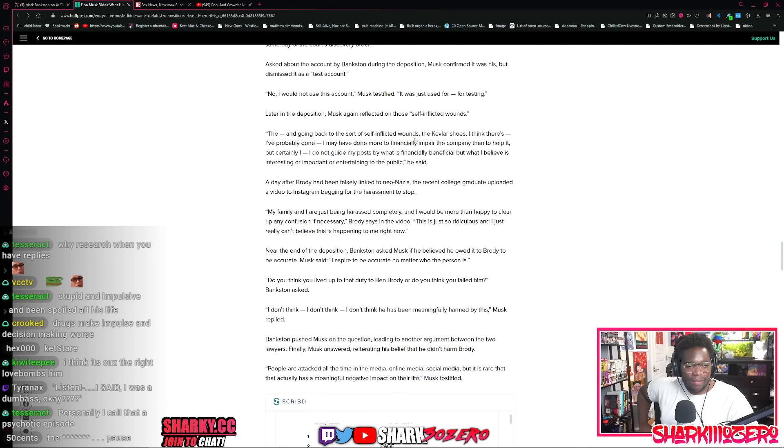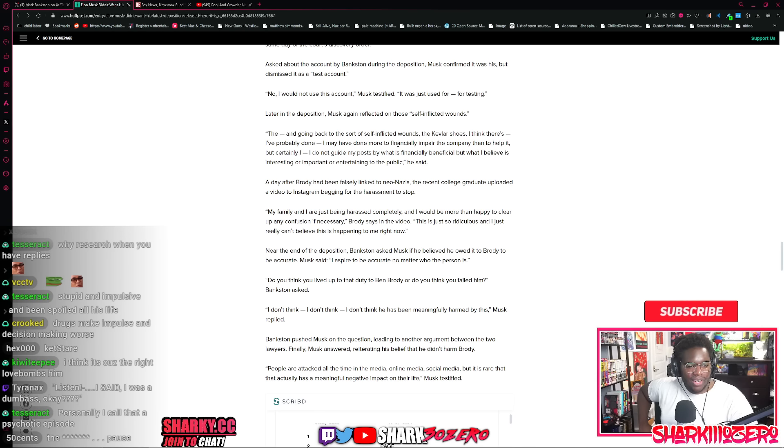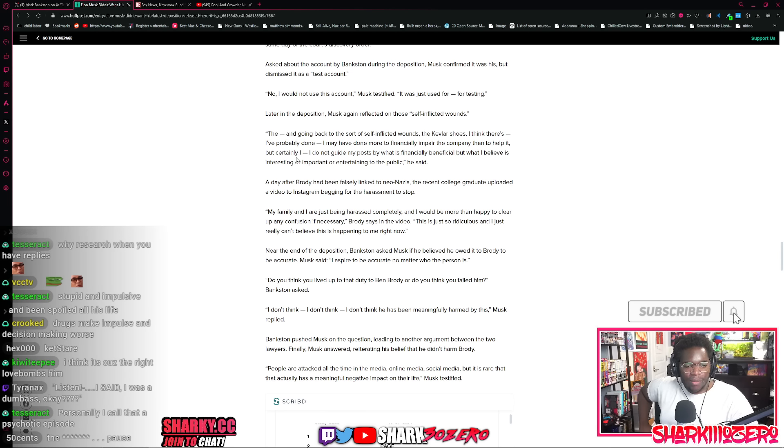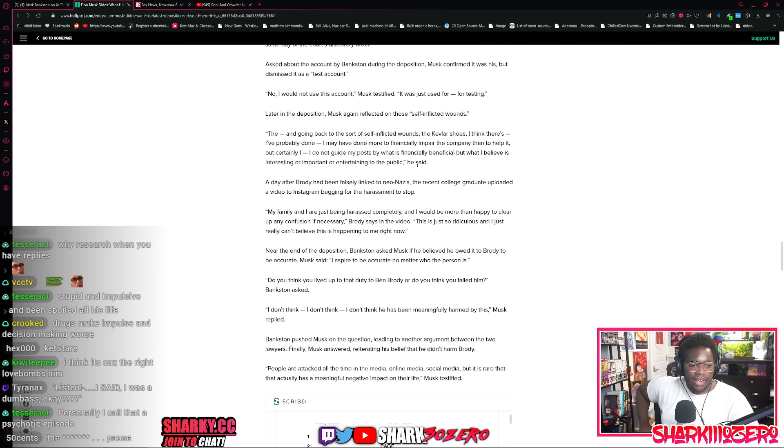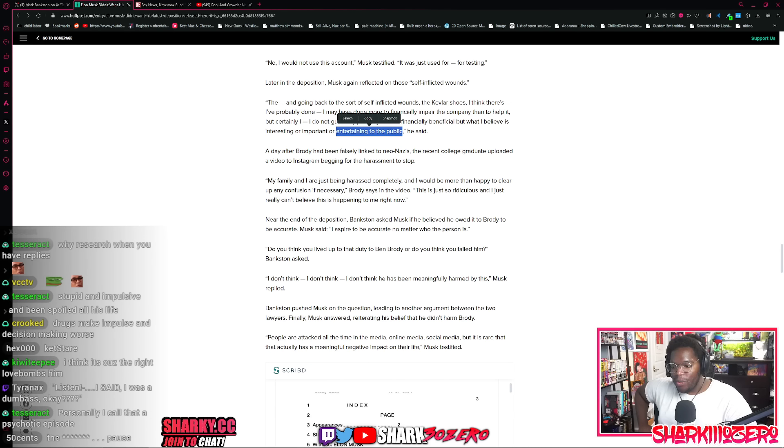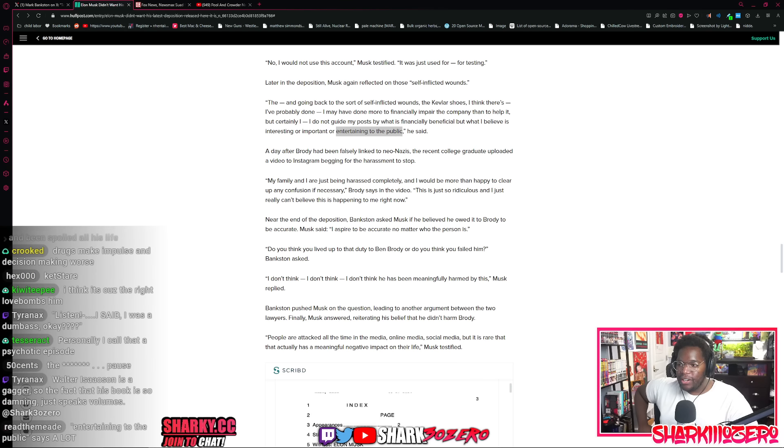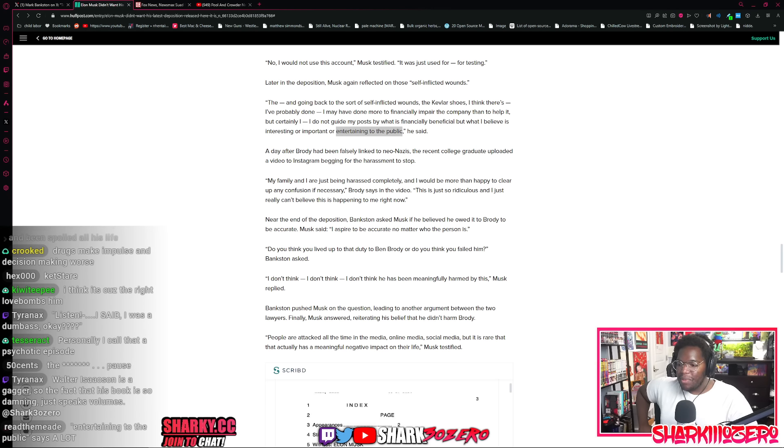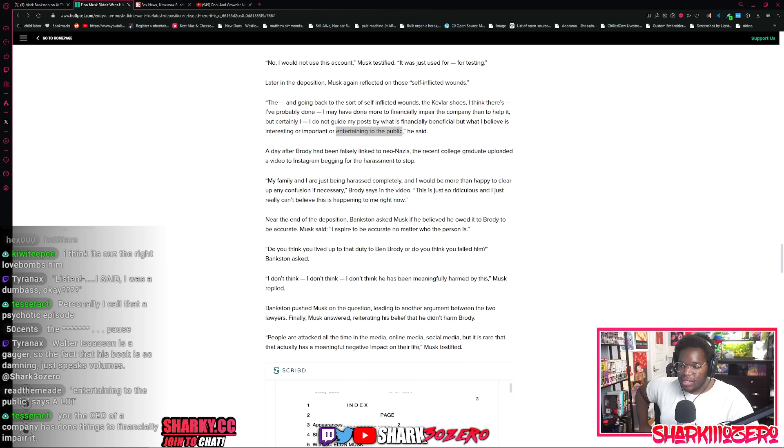He called this type of stuff that he was doing self-inflicted wounds in his 2023 biography that was written about him though. He says he hasn't read it. I would say that I'm guilty of many self-inflicted wounds. Asked about the account by Bankston during the deposition, Musk confirmed that it was his account, but he dismissed it as just simply a little test account. It was just used for testing. I was just testing things, testing writing tweets, I guess, and commenting on people and begging for followers or whatever. Then going back to the sort of self-inflicted wounds, I think there's, I've probably done, I may have done more to financially impair the company than to actually help it, but certainly I do not guide myself in my posts by what's financially beneficial, but what I believe is interesting and important or entertaining to the public. So he's just a little clown.